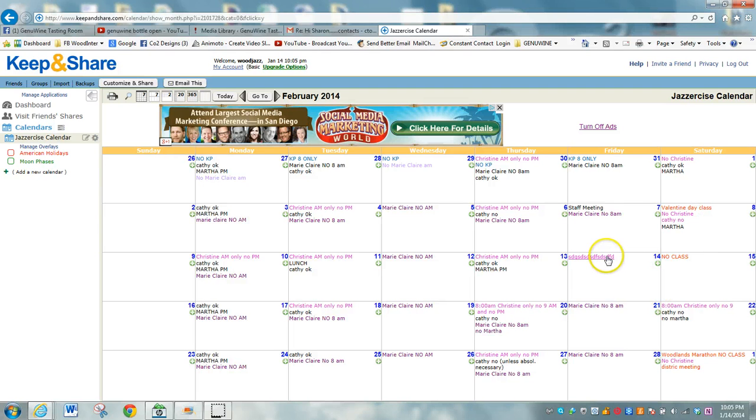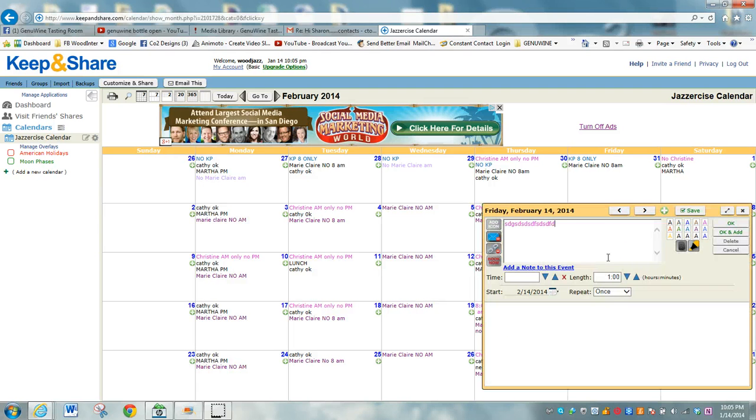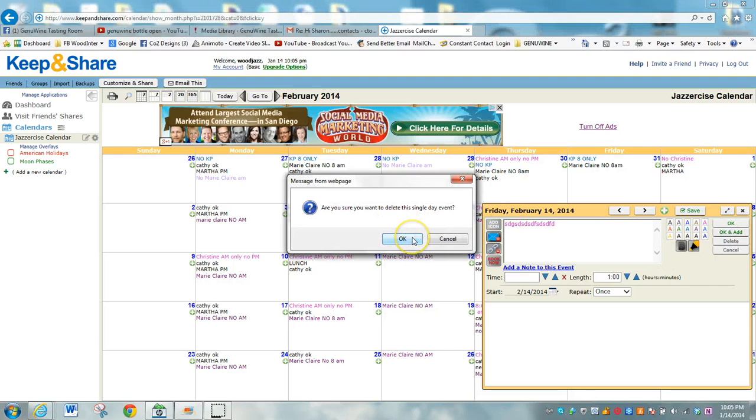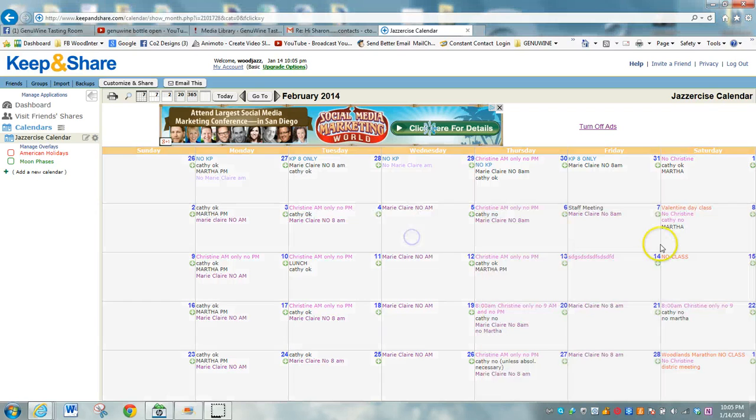To remove it, simply click on it and you can delete that single event.